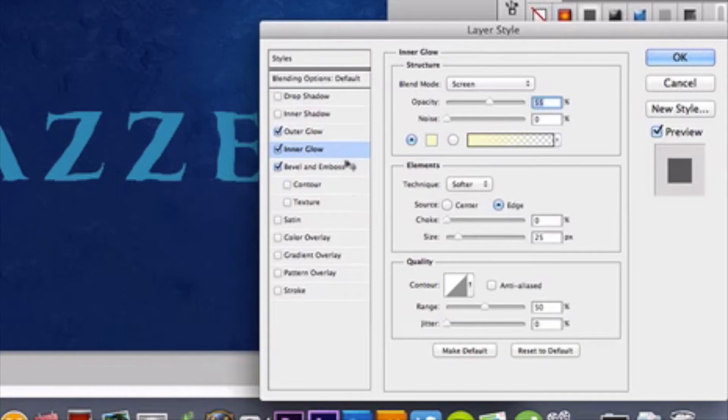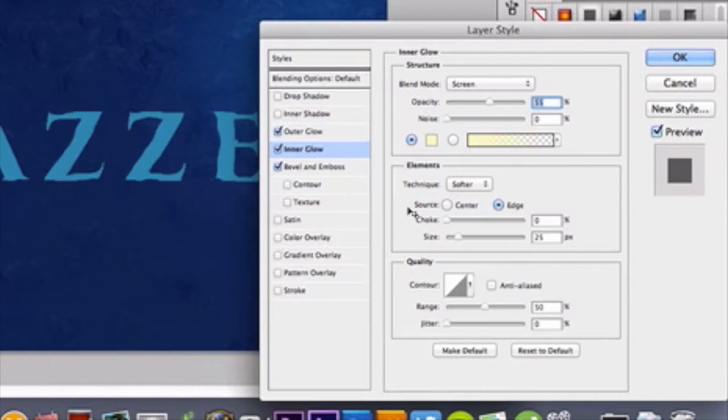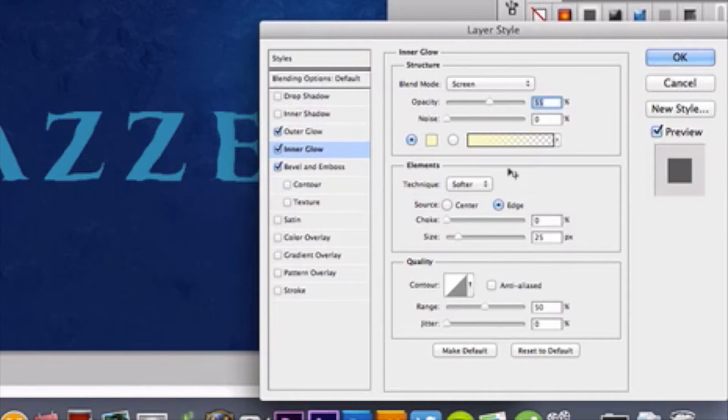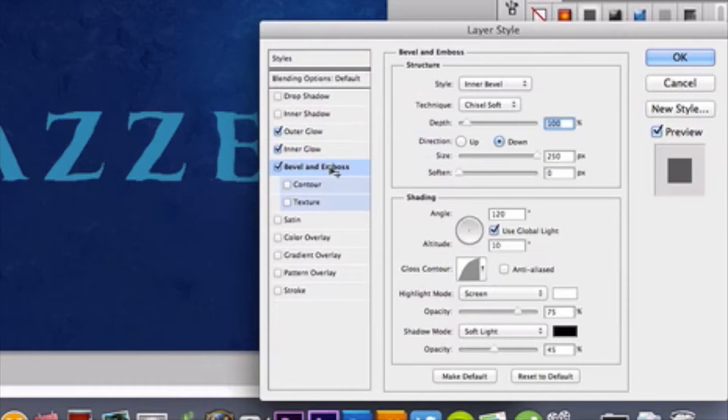Outer Glow settings, we're going to go next. I have my blend mode set to screen, with an opacity of 55%. The standard yellow color they give you is there. I'm not going to change that. Your choke is 0%, your size is 25%, and the rest can stay the same. Oh, and on your Outer Glow settings, if you didn't notice, I have soft light selected.